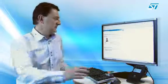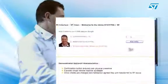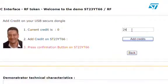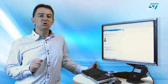As my credit is zero, let's add new transport tickets. I insert a new credit value — say, 24. The confirmation button on the token ensures the user's physical presence and avoids virtual remote machine access. So I press the button.